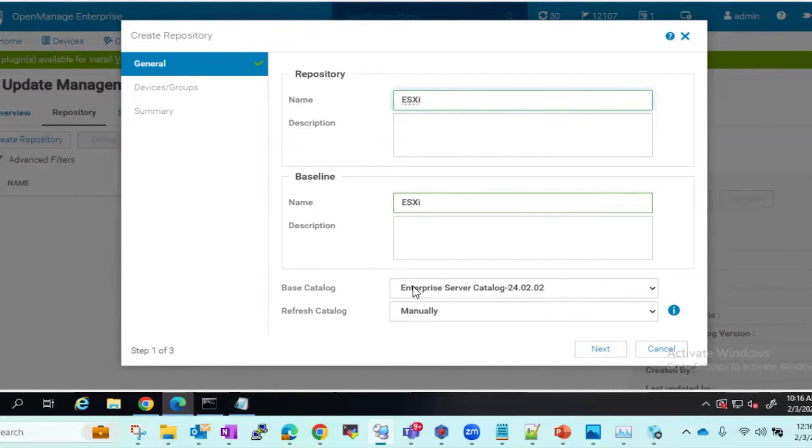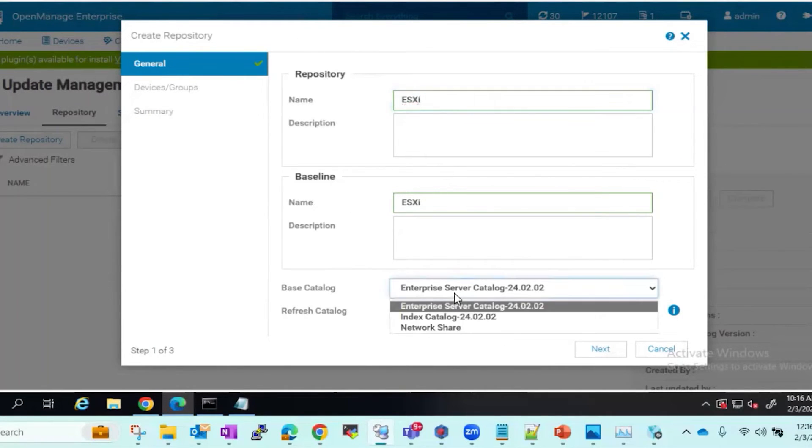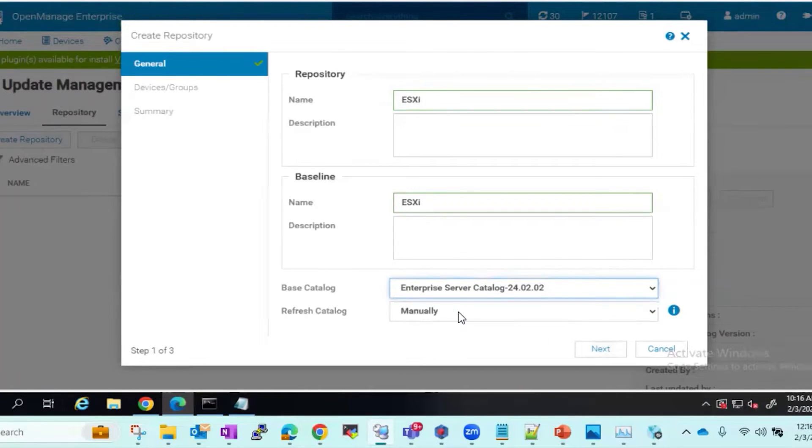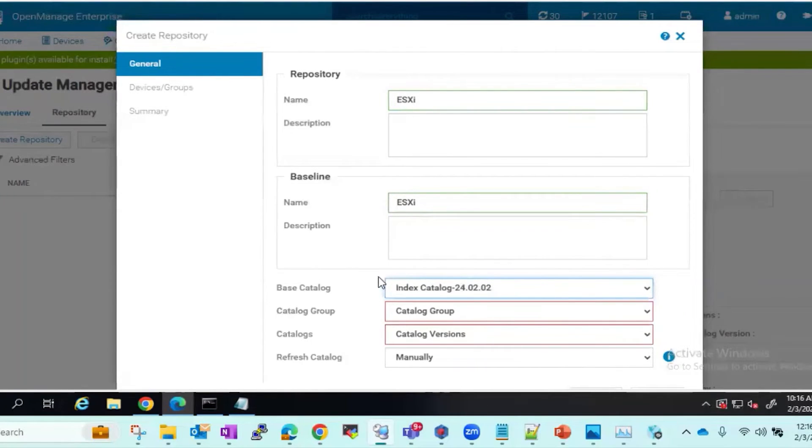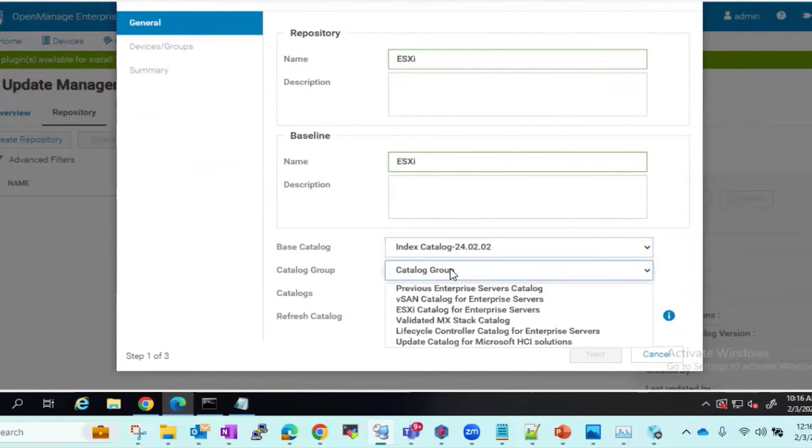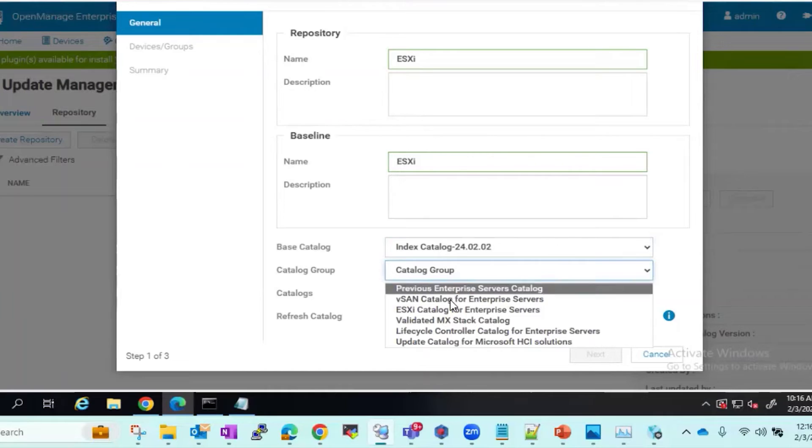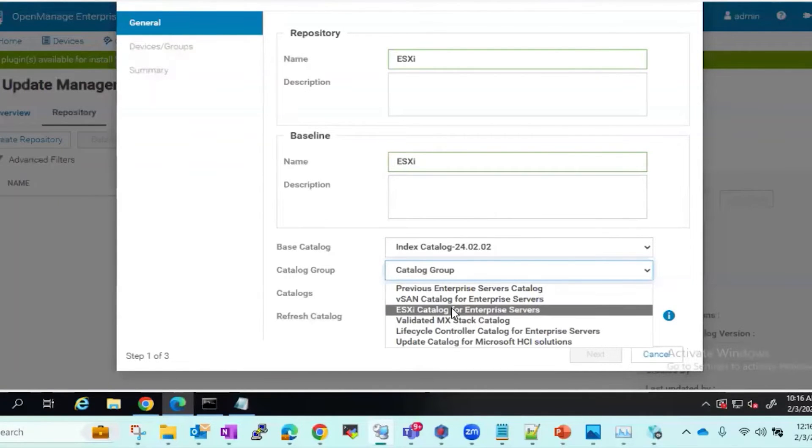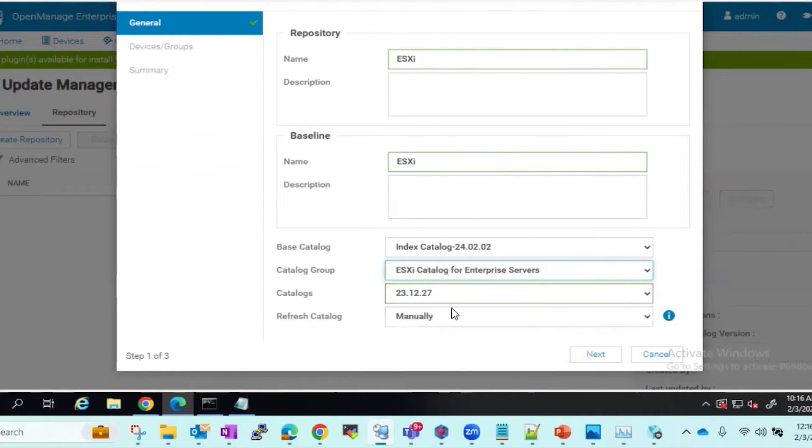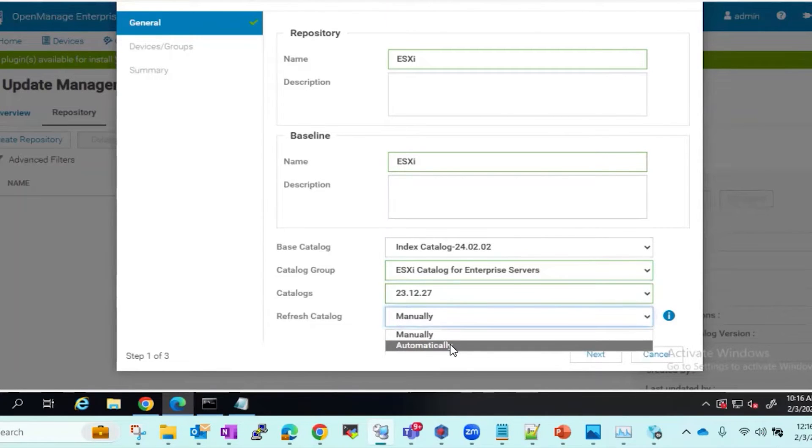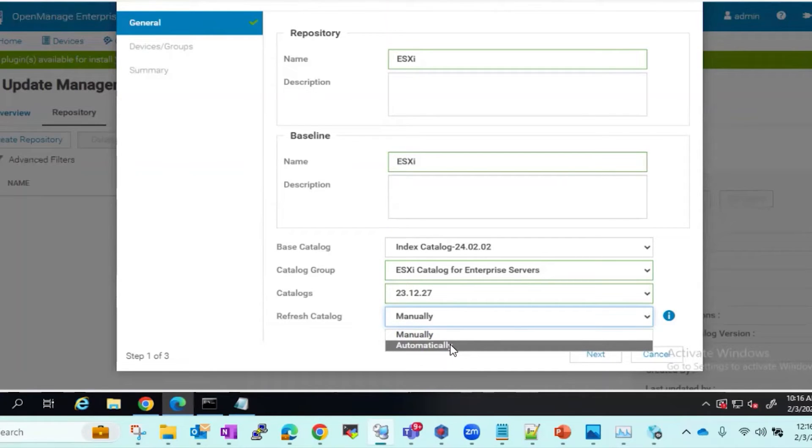We will go down to the Base Catalog option and select Index Catalog to see the ESX and vSAN options. We'll select Catalog group. We're going to select the ESXi Catalog for Enterprise servers.